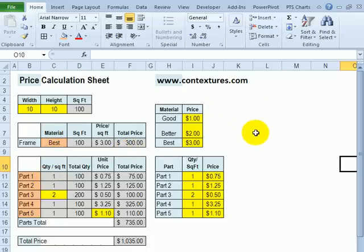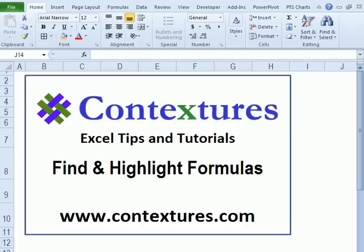You can also add a little list on the sheet with a color code that shows what each of these colors means while you're working on it. For more Excel tips and tutorials, please visit my Contextures website at www.contextures.com.